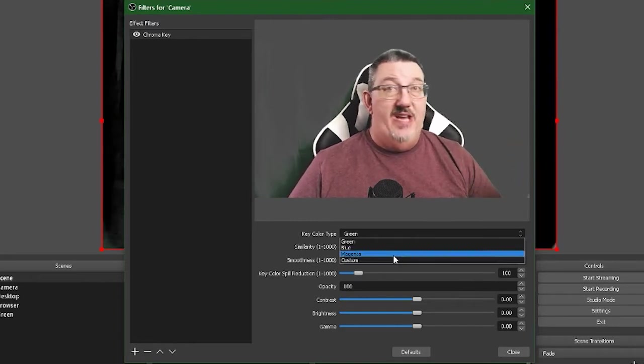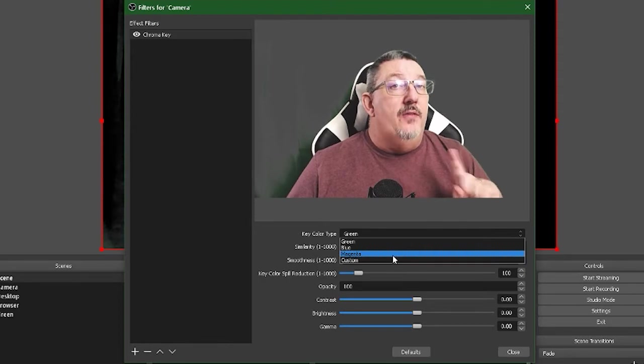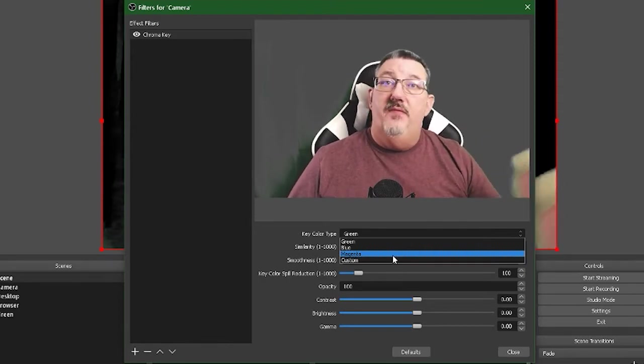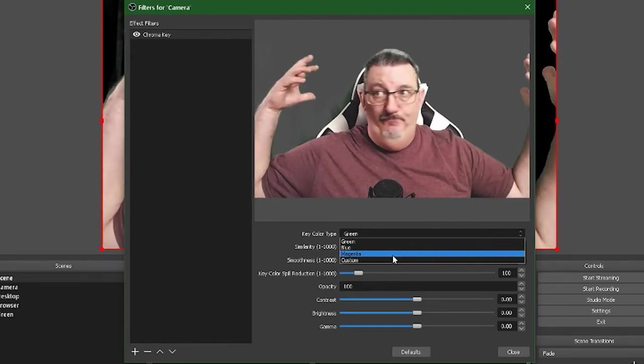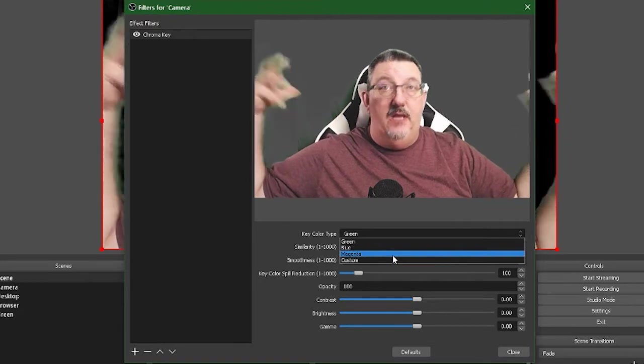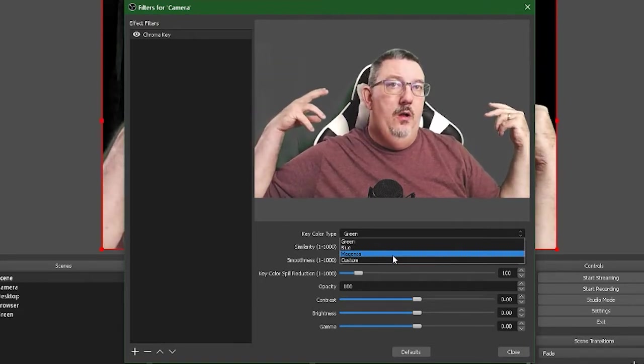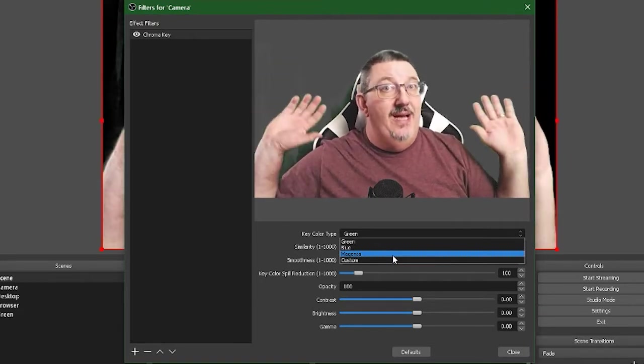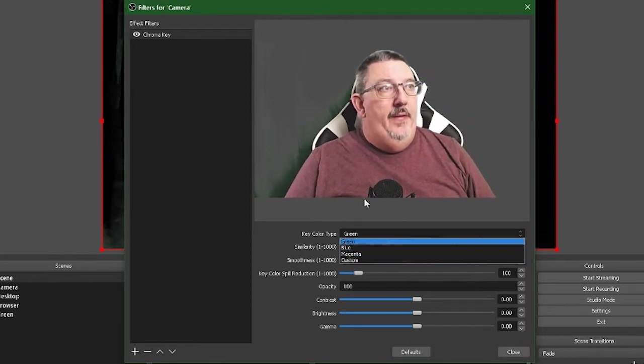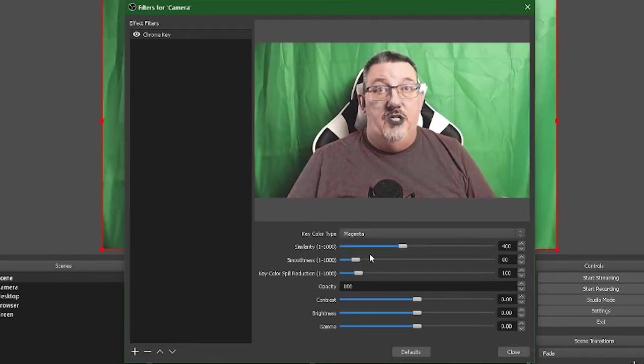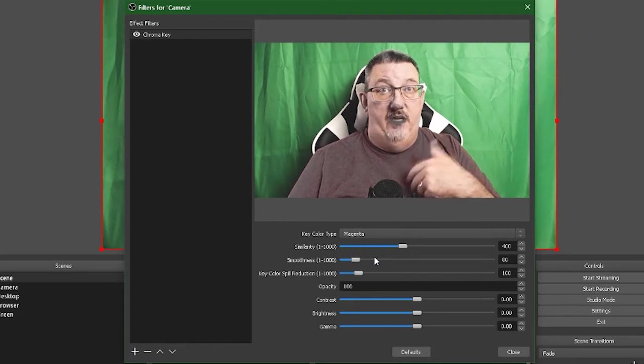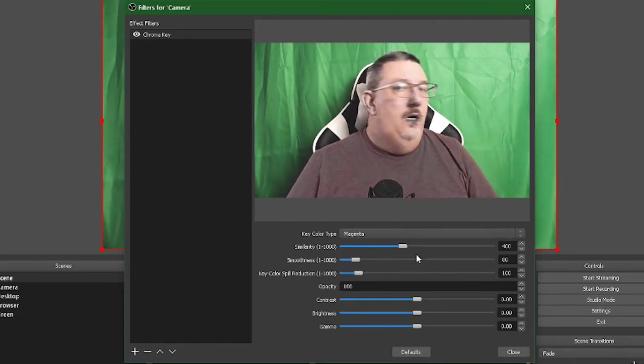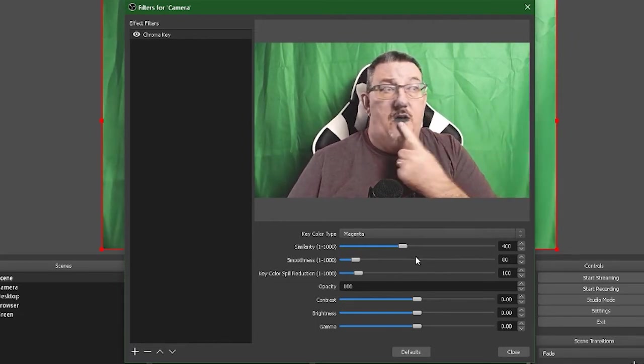When I add a chroma key, I can then choose: do I want it to be a blue screen, a green screen, magenta, or any other color? So I could, if I had an office with a yellow wall behind me, I could replace that yellow wall with something else as long as I'm not wearing yellow. You'll see if I select magenta, parts of my shirt go see-through. That's not going to work. Apparently my lips are magenta also.